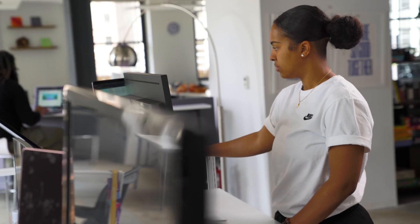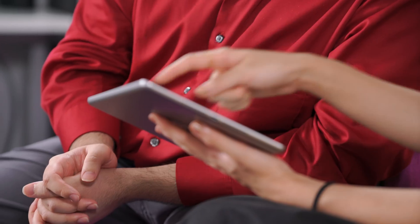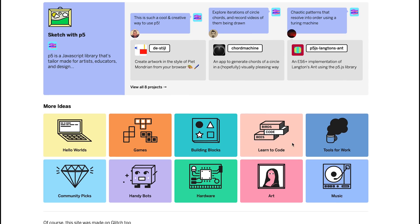Glitch is a friendly community where coders, artists, learners, and creators build the web together using the easiest tools ever. I'm Jen Schiffer, the director of community engineering here at Glitch.